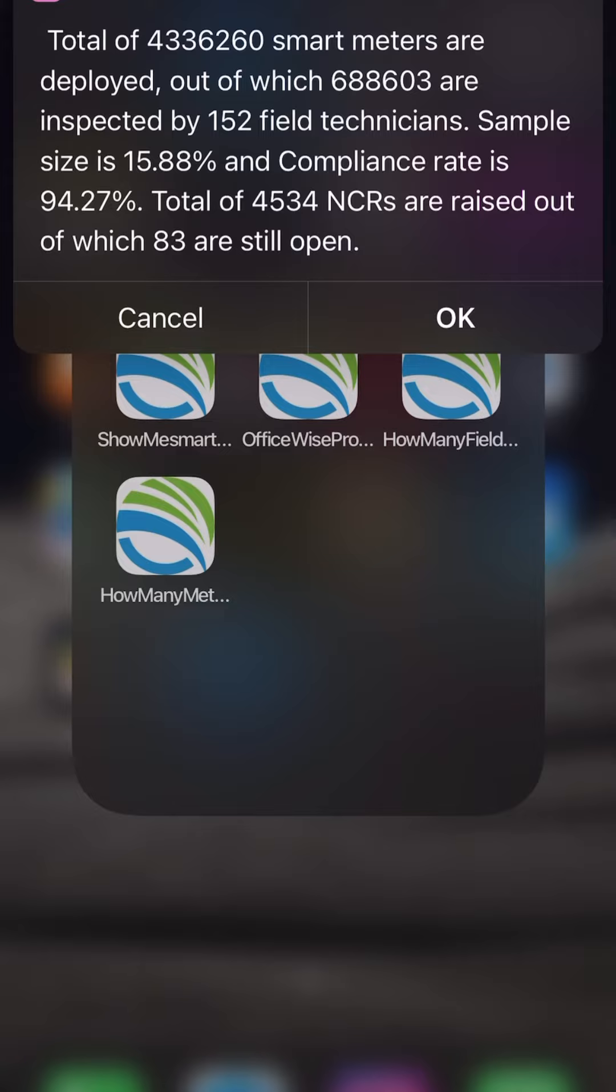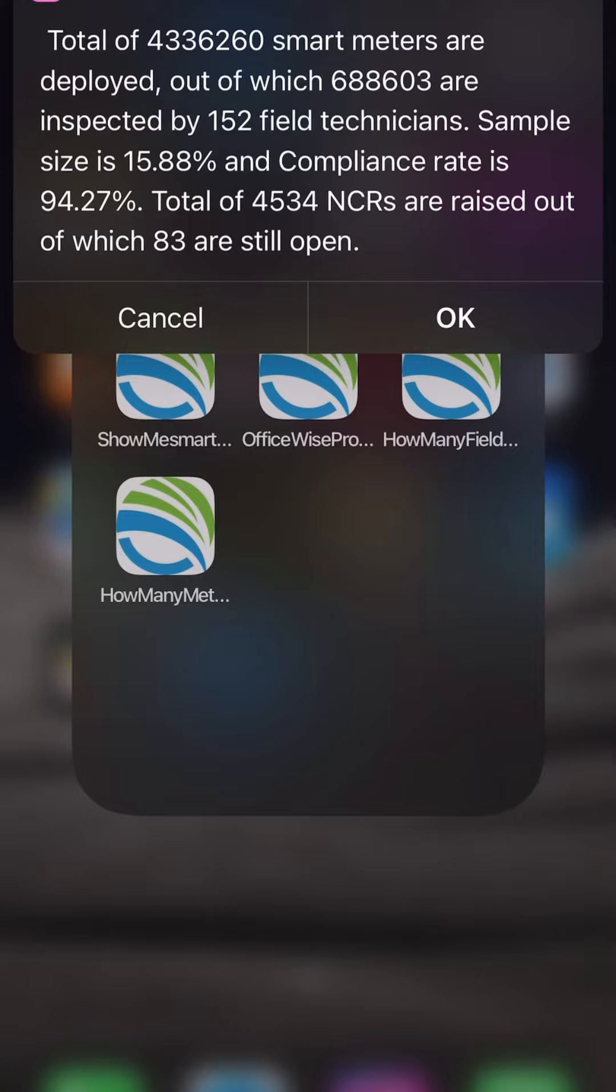Just like what I want to see, the progress of smart meter project. So total of this much meters are deployed, out of which this much meters are inspected and 152 field technicians work in the field. Sample size and all the information are coming. So on one tap it is giving you the brief summary of overall project.